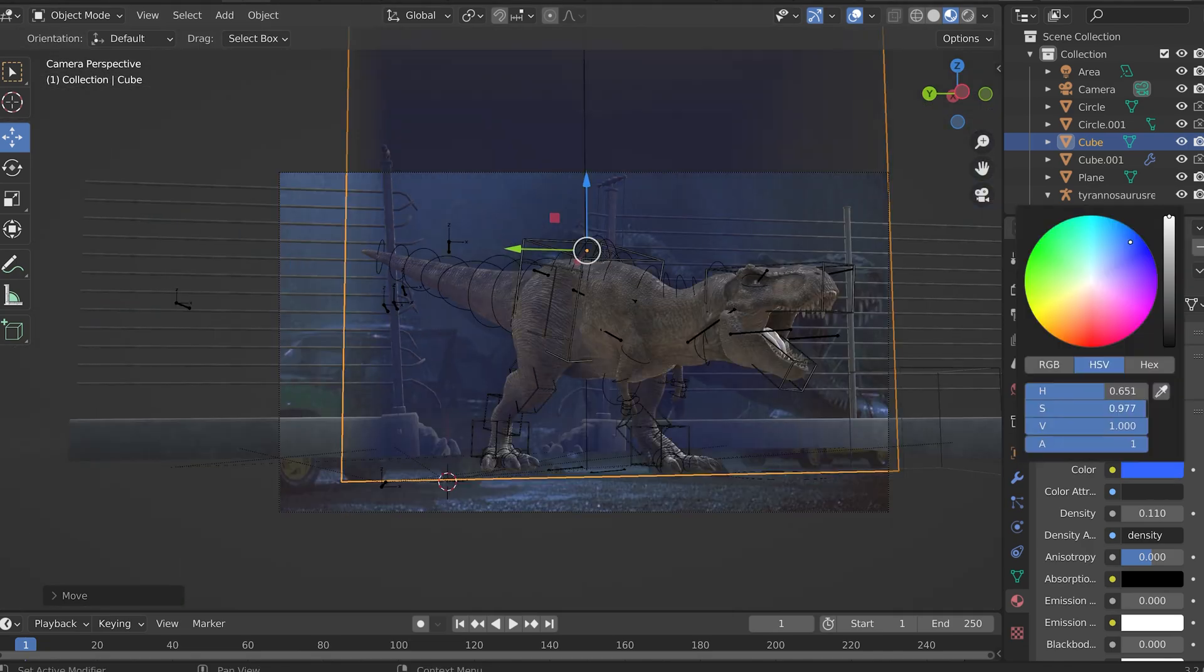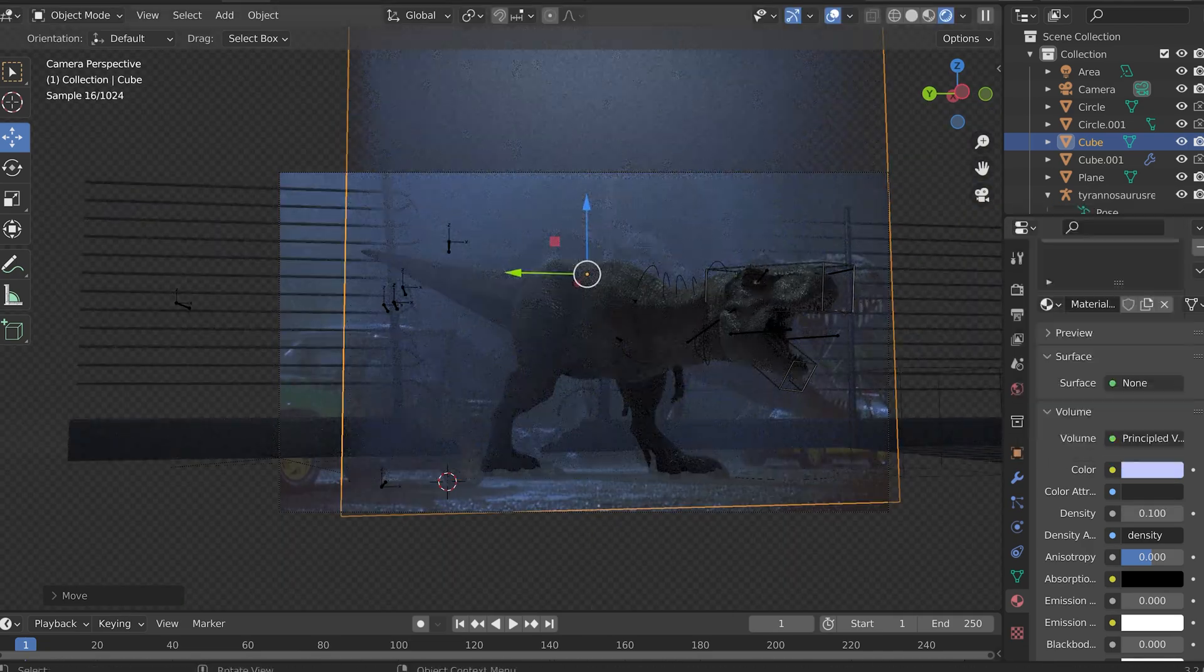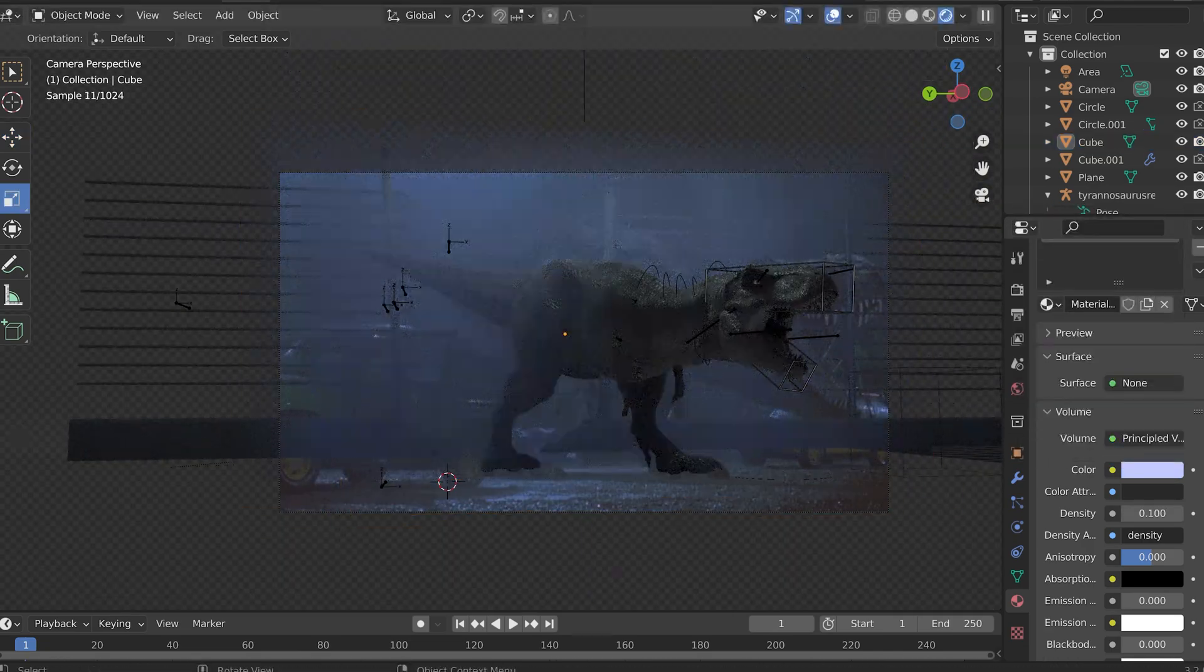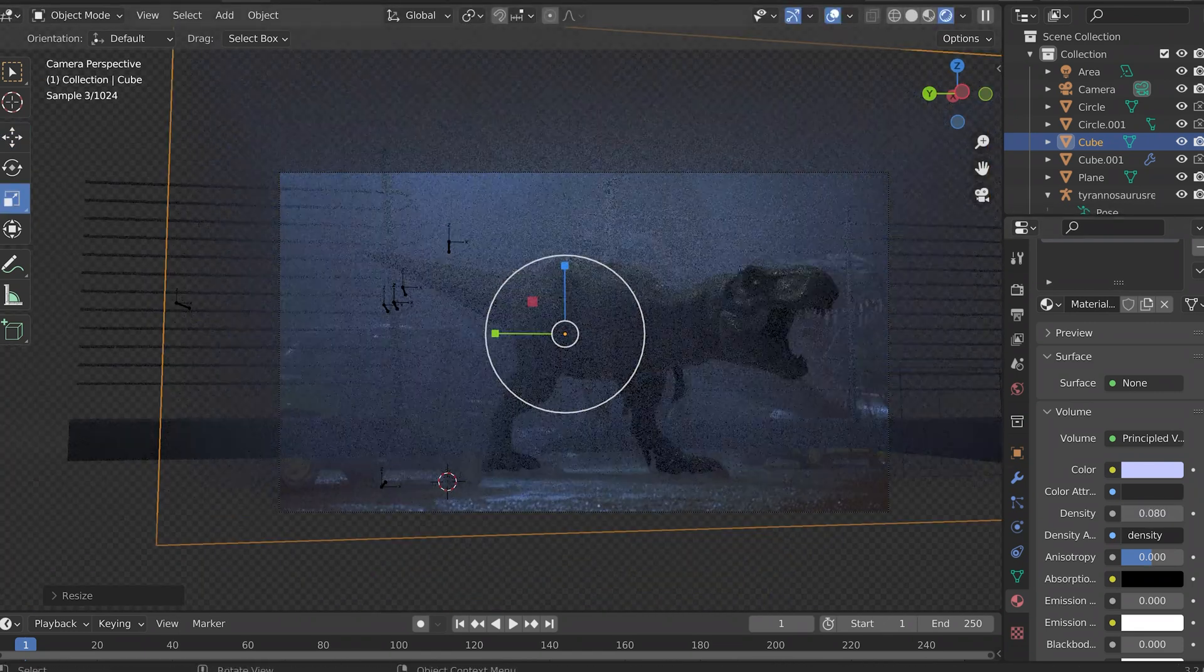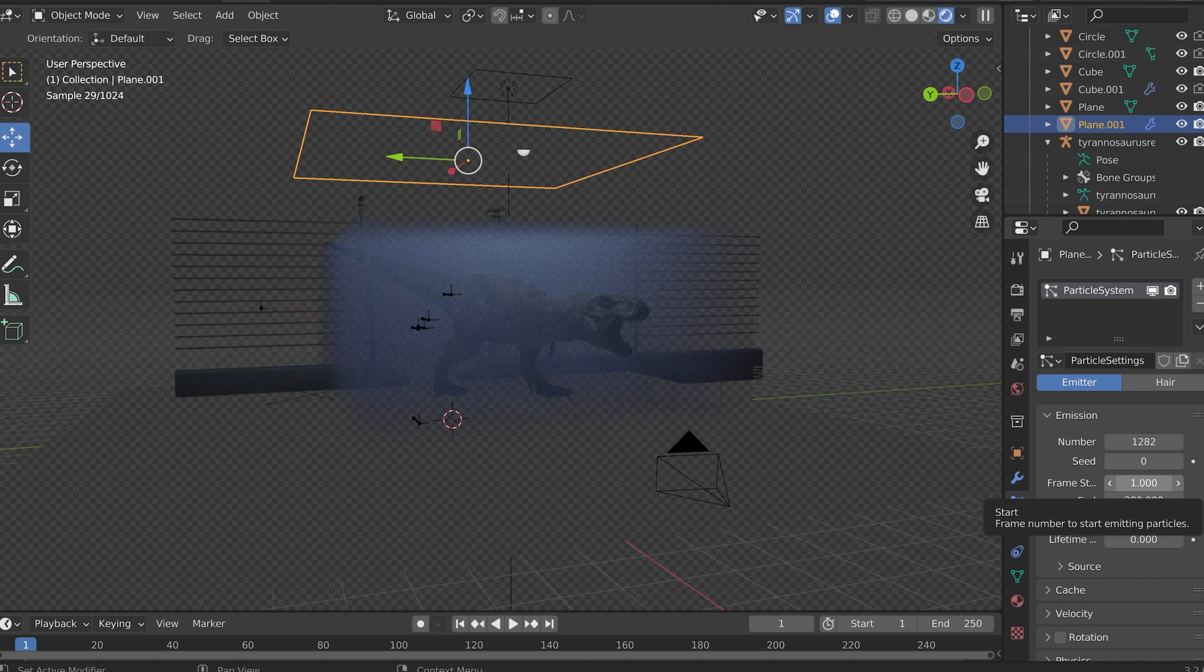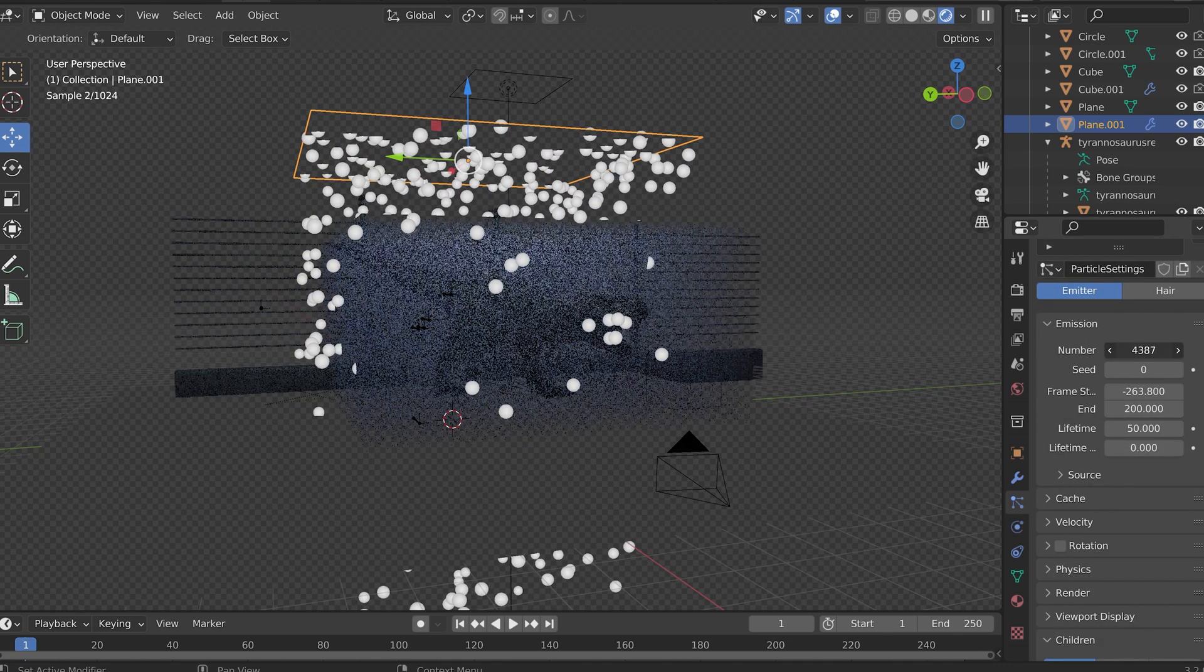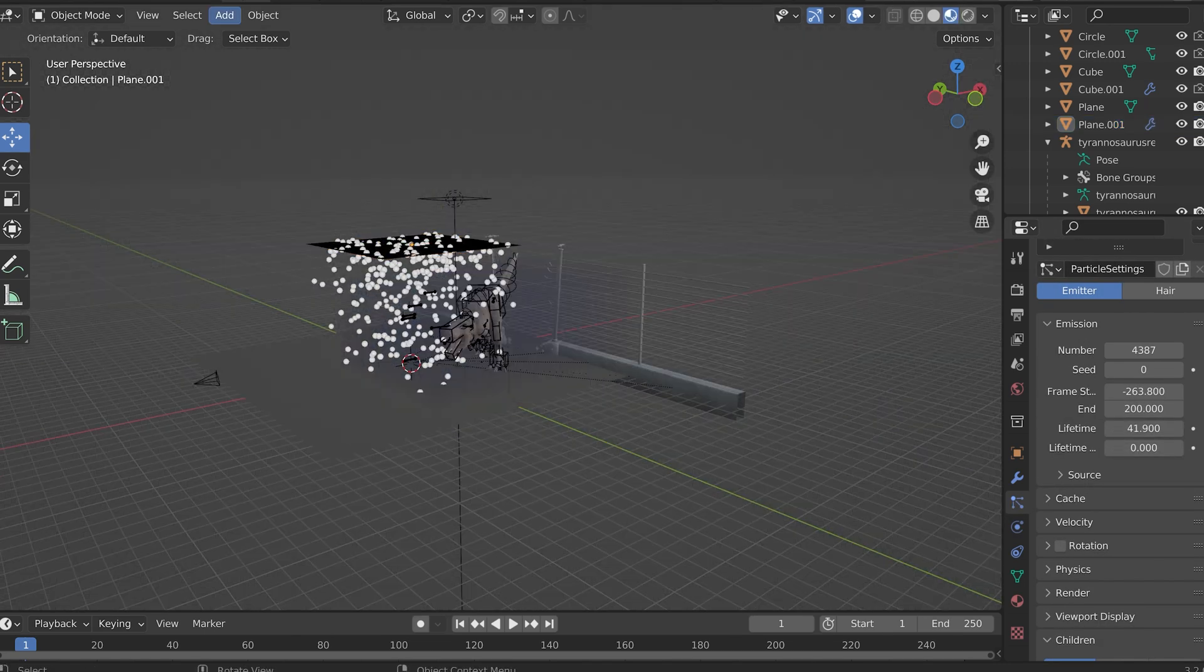Usually with Blender I work in Eevee because Eevee is something that is really easy to use, it demands very little and all that. But in Eevee you don't get mist. Cycles you get mist.